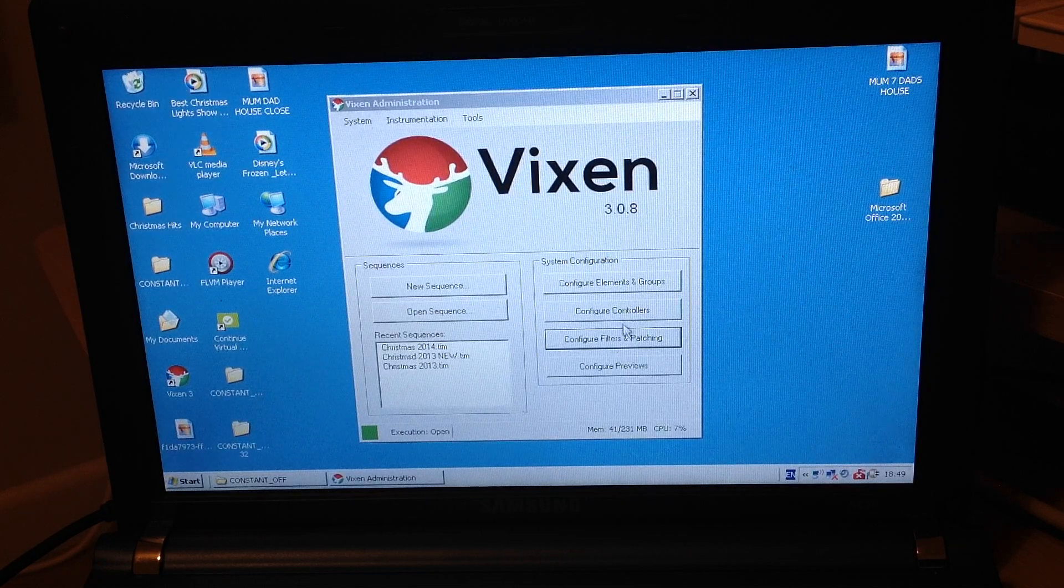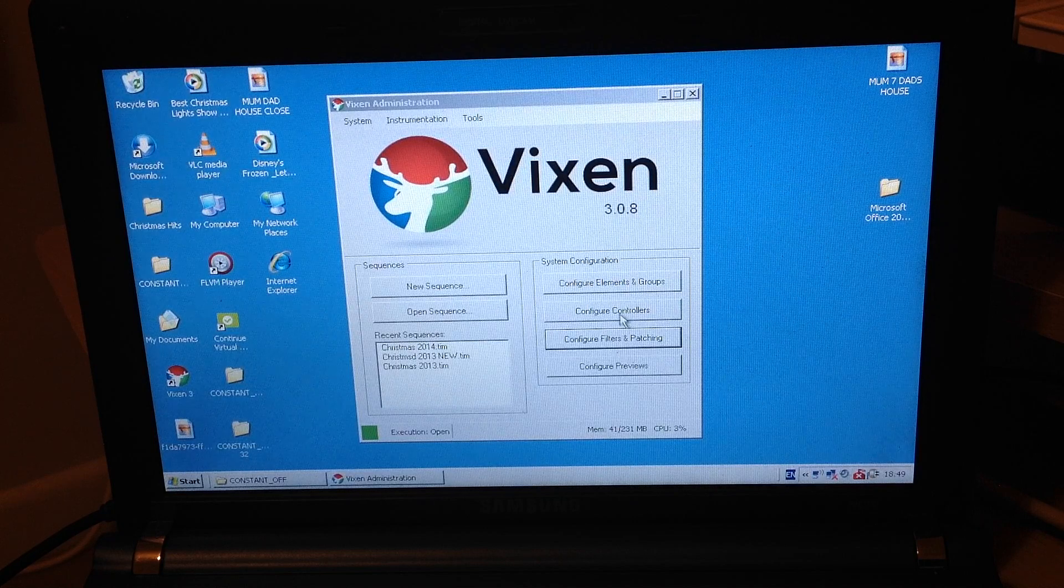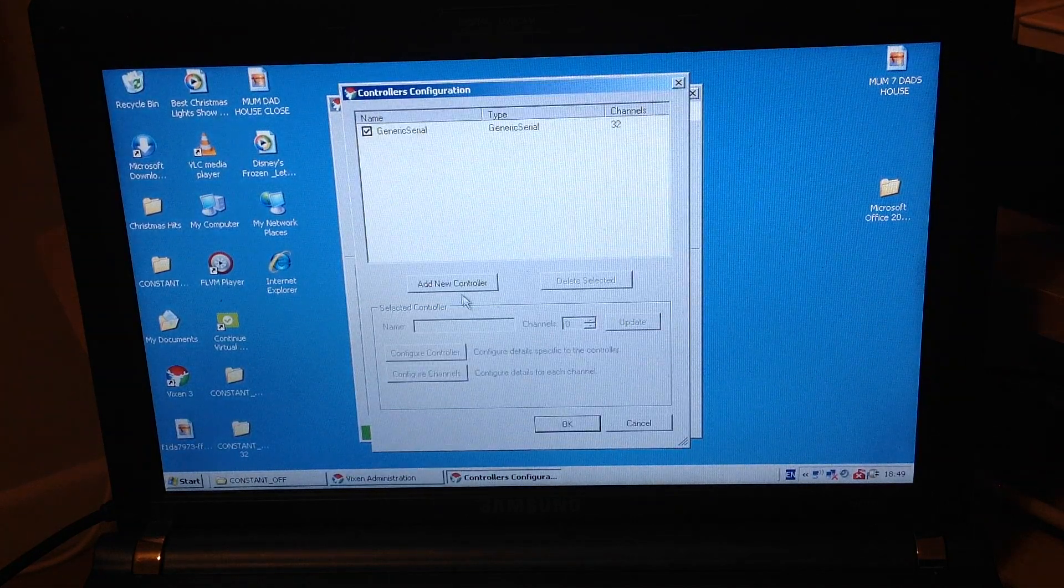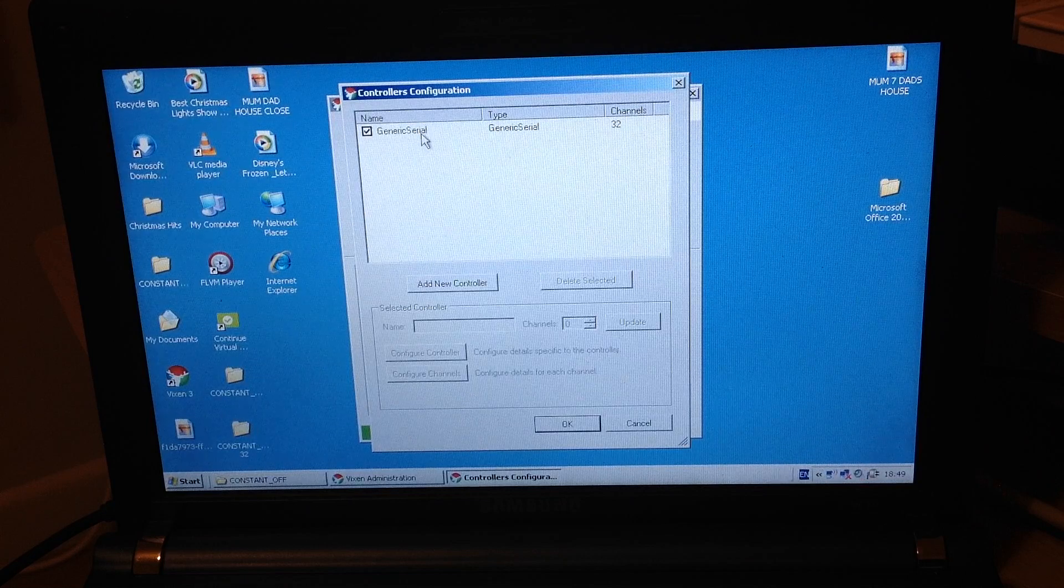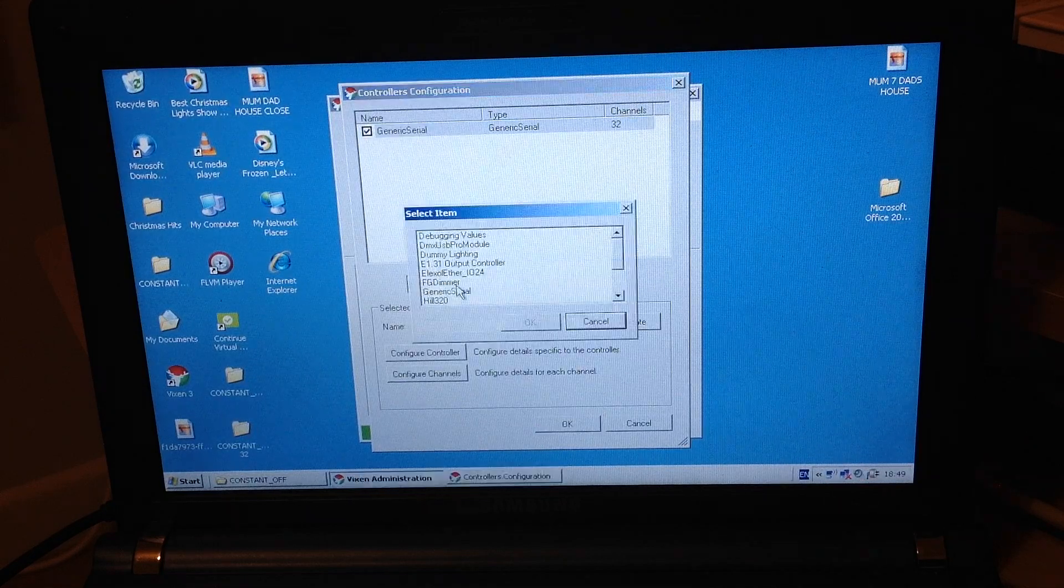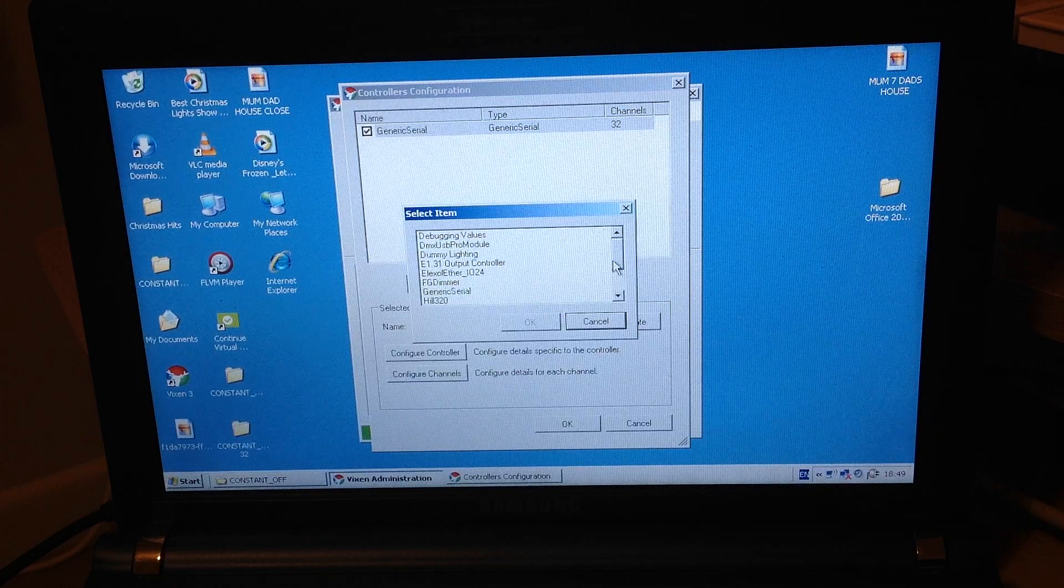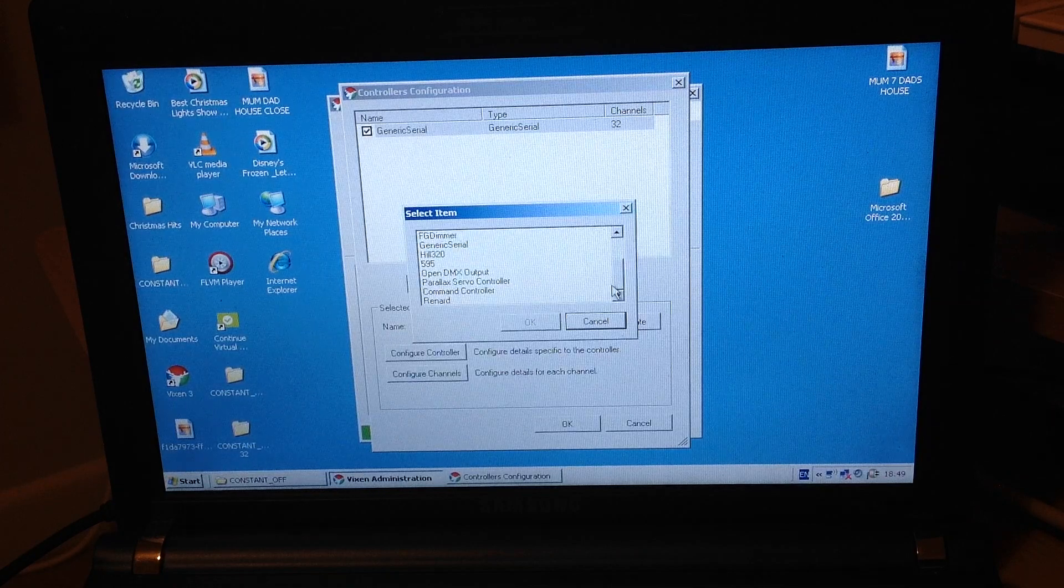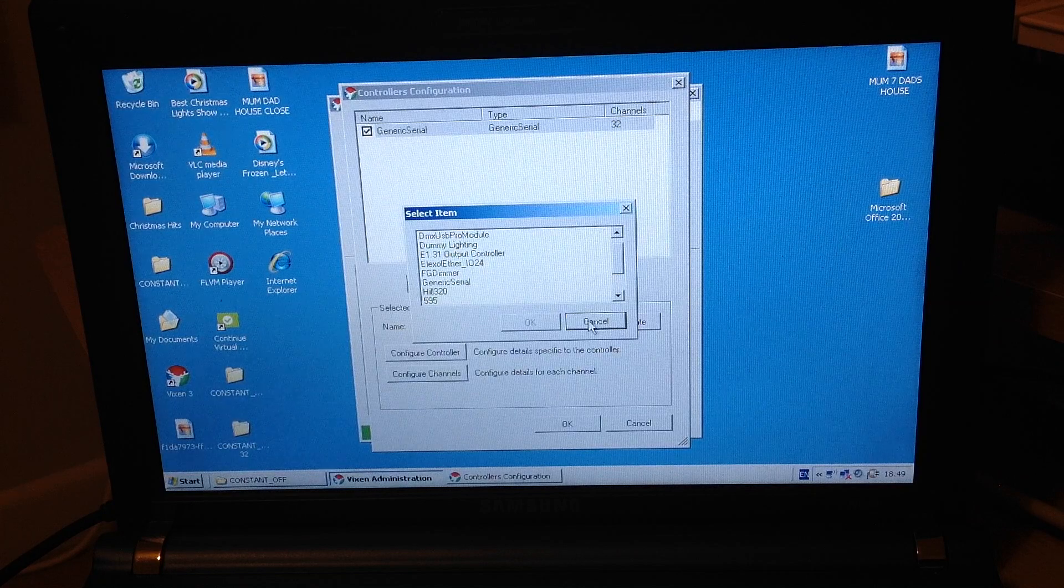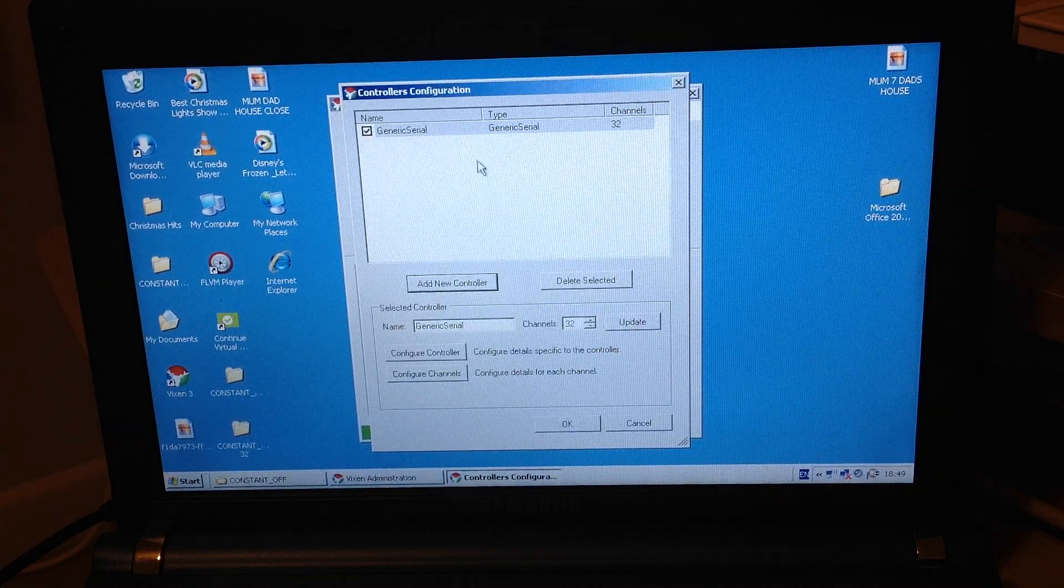So the first thing we need to do then is we need to go to configure controllers. So what you do is click on configure controllers, it comes up to configure controllers. You need to add new controller and then you create what we call a generic serial controller. There's loads of different choices there you can use, but all I use is generic serial. So click on generic serial and then you create it that way and click OK.